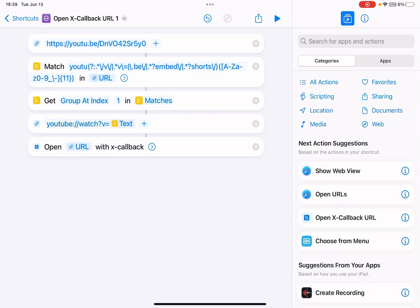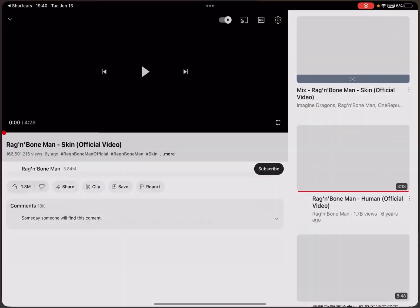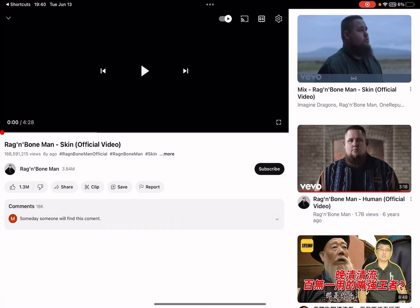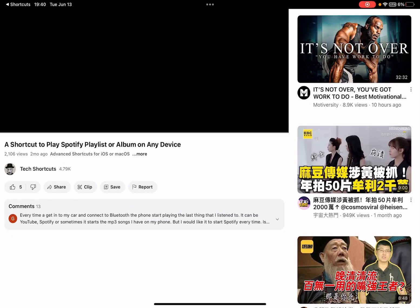Then you open your URL with X callback. Let me just run the shortcut to see if this will start playing a YouTube video. So it's a little bit slow. Let me see if it starts playing. You see, it opens this video.